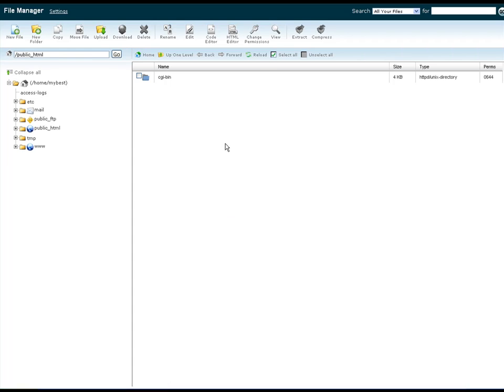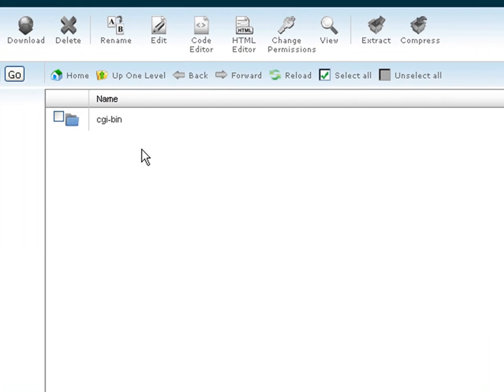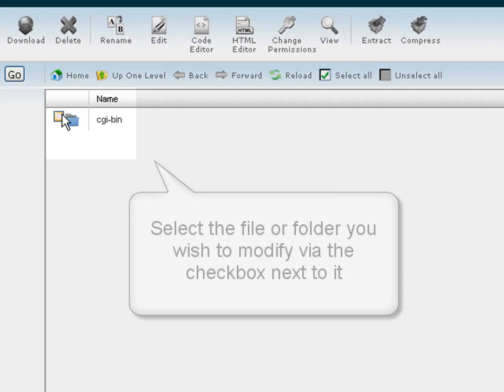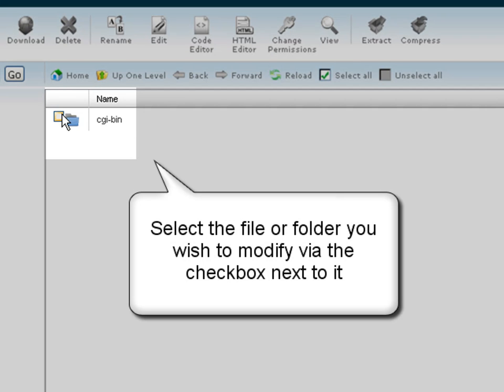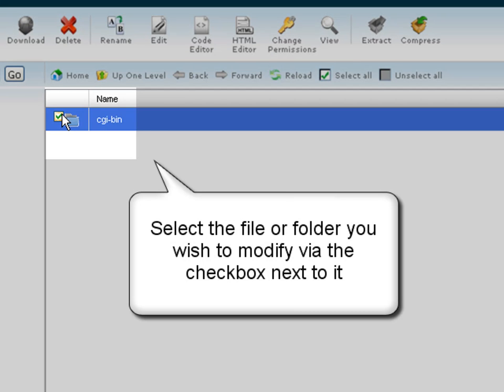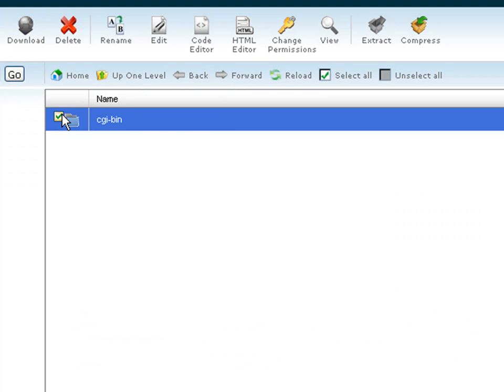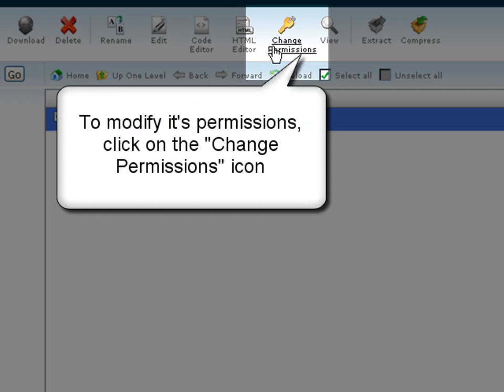Once inside, select the file or folder you wish to modify by marking the checkbox next to it, and then click the change permissions button in the navigation bar on the top to launch the permissions modification interface.